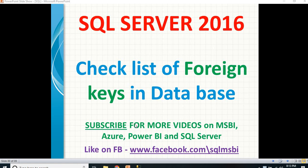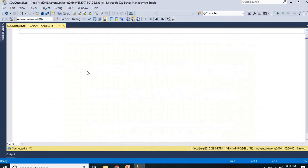If it is a data warehouse, you might be having even more. So how do you identify that quickly? I will show you how to identify very quickly how to check the foreign keys.